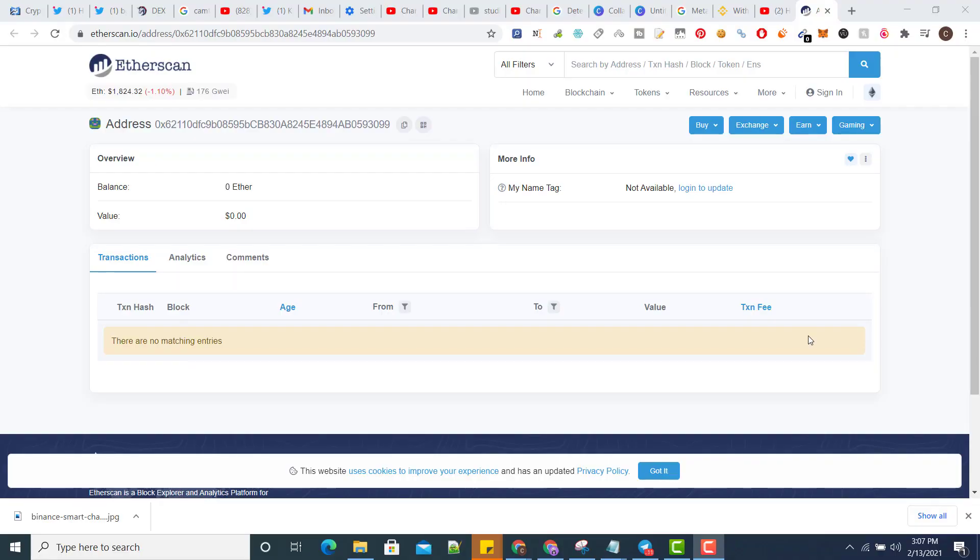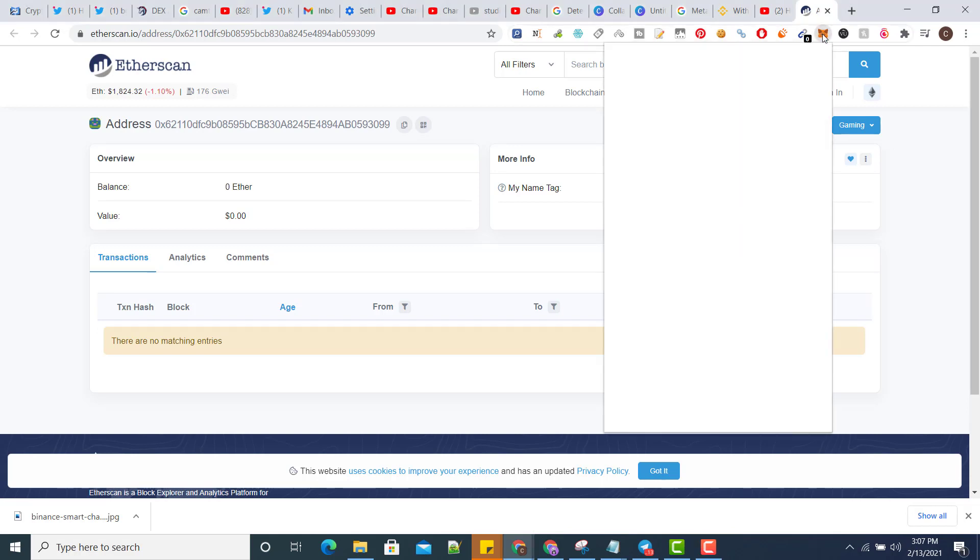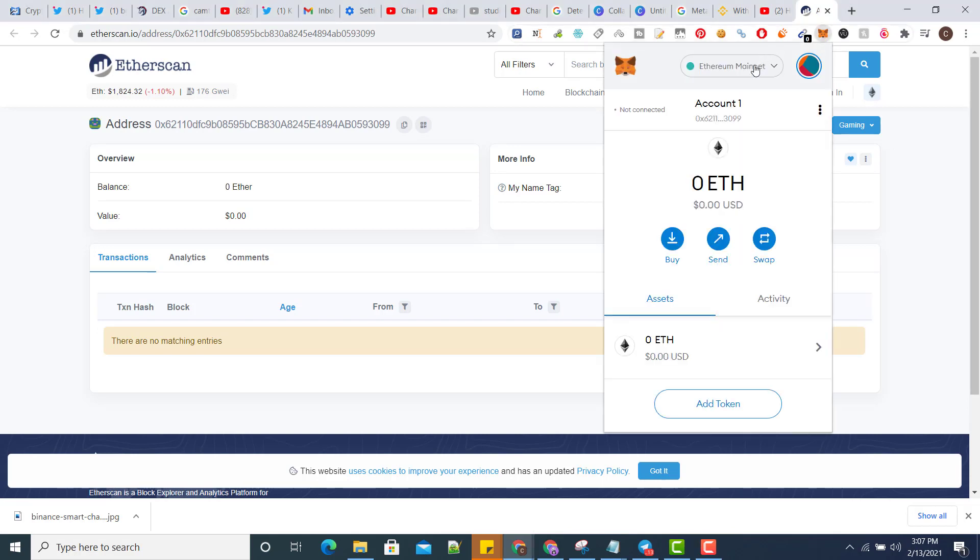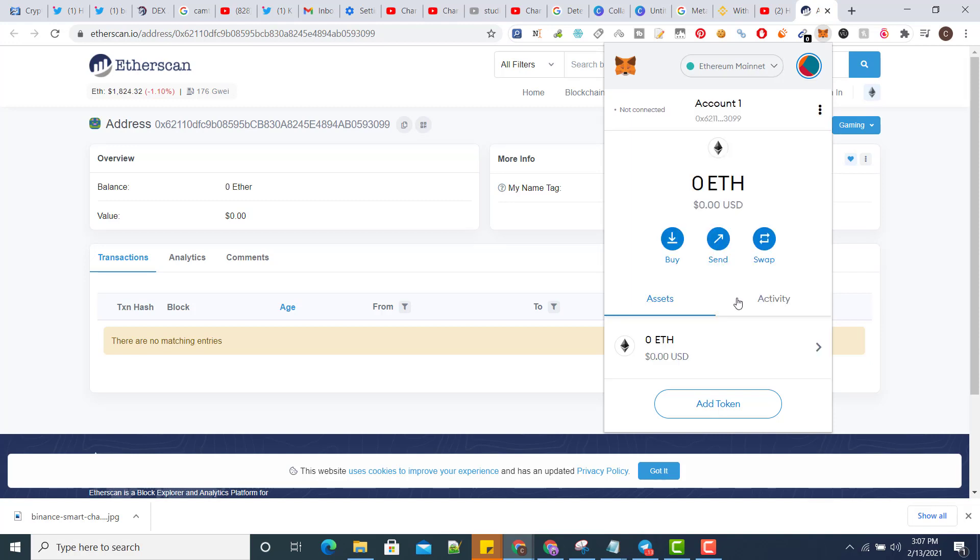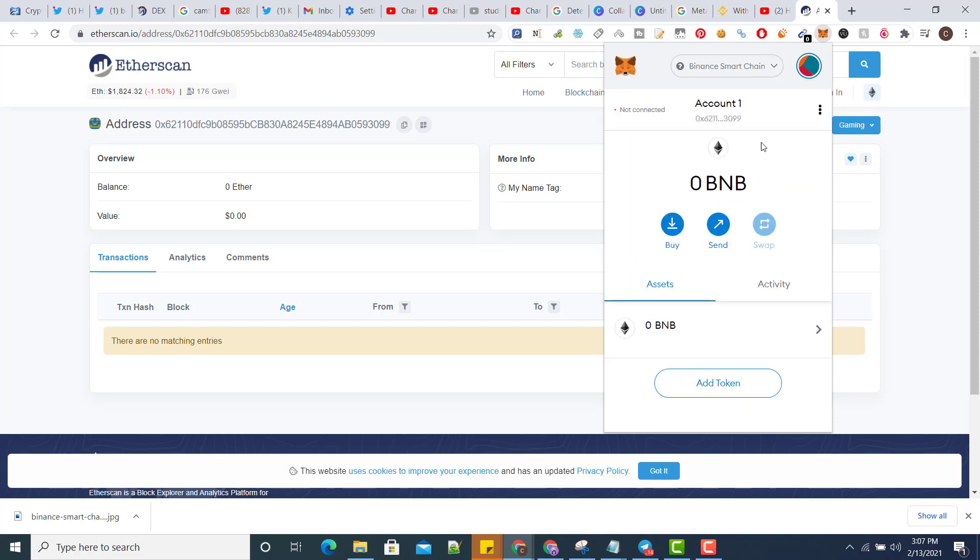Hello everyone, in this video I will show you how to add tokens or BNB into your Binance Chain wallet. First of all, open your MetaMask. Now change your Ethereum mainnet to Binance Smart Chain, click on view in Explorer.